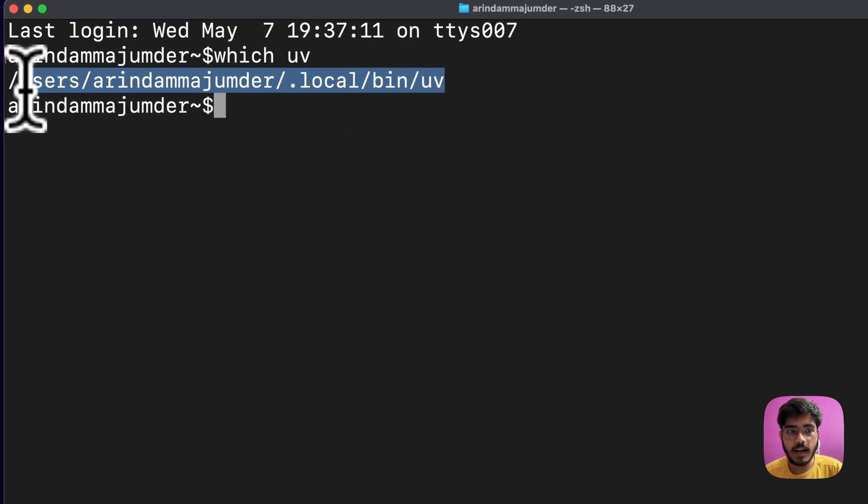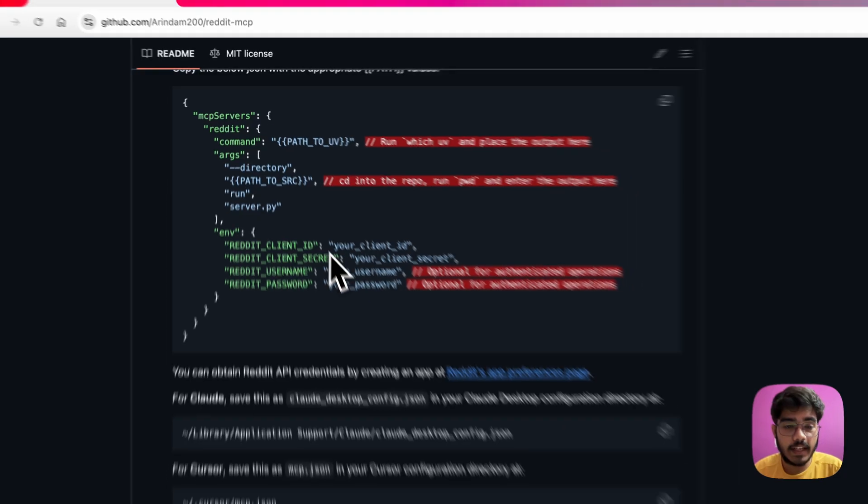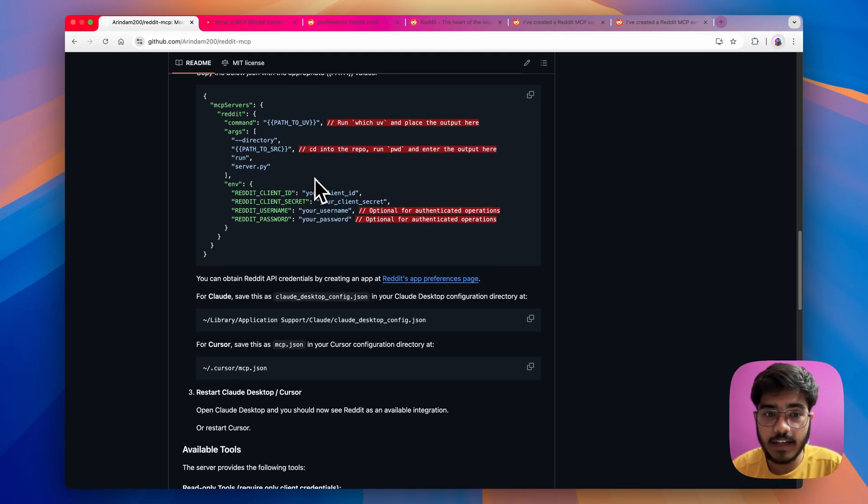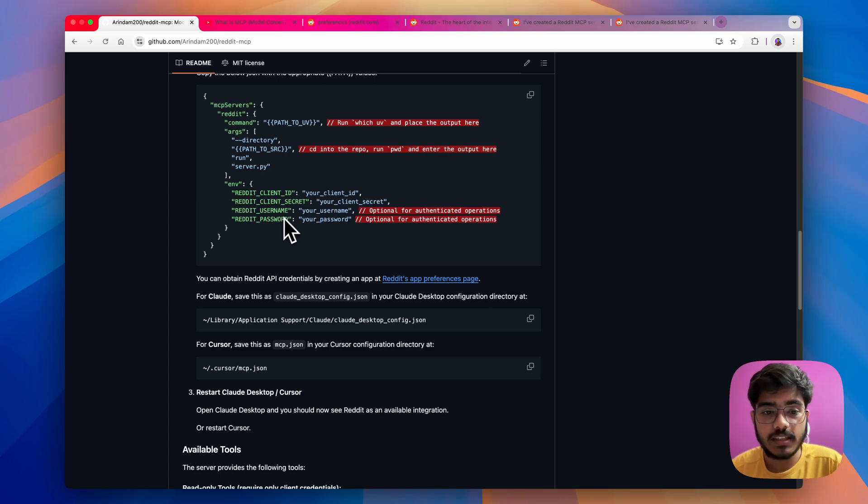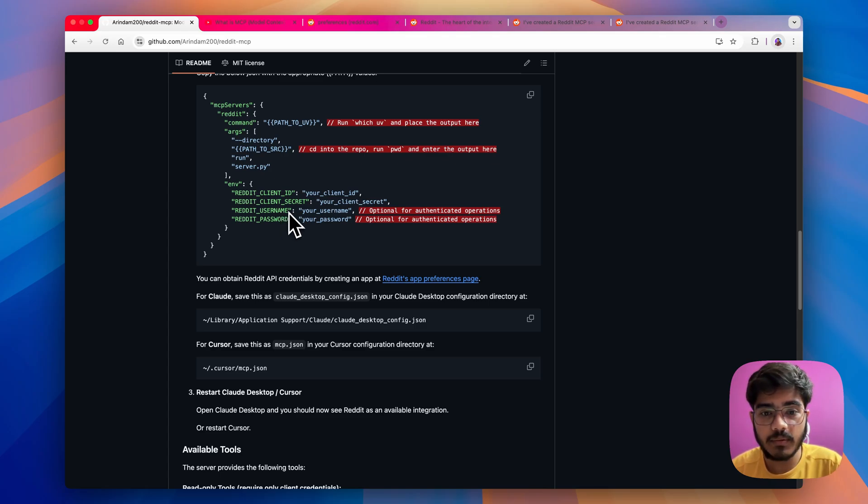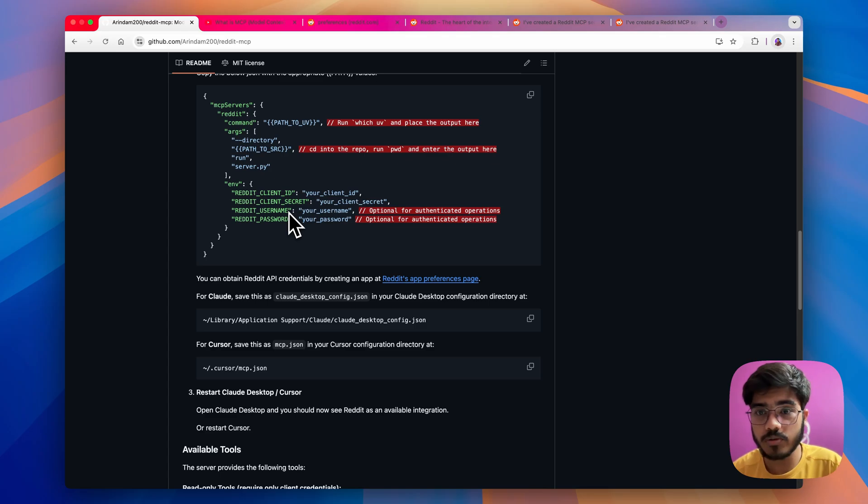Just copy it and just paste it there and next you have to add the environment variables here. You need to add the client id, the client secret, username and password. These are needed if you are working with the authenticated operation such as creating a post, replying to a comment.